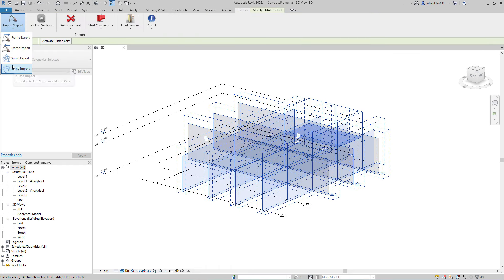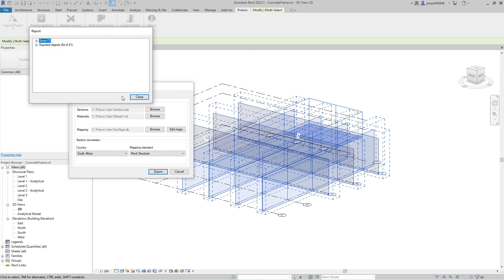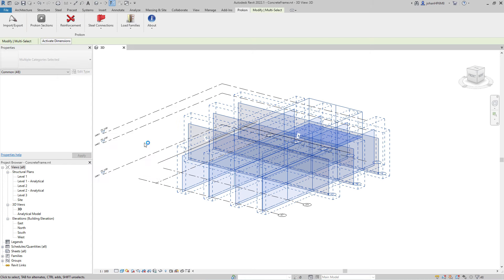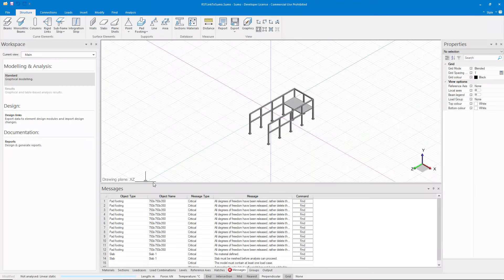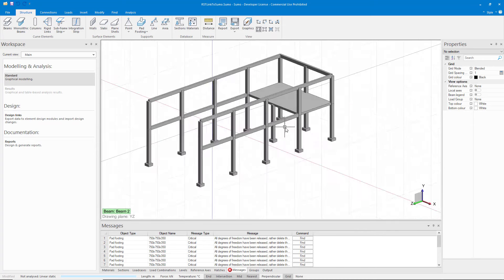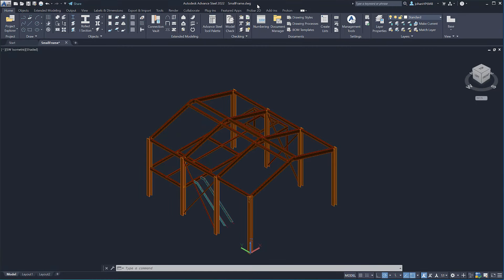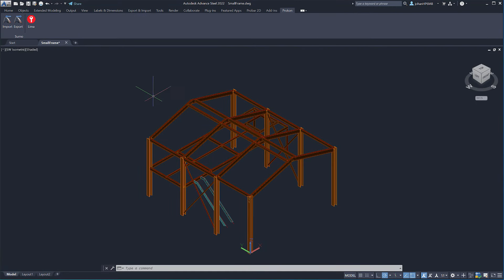The structural integration bundle includes nine add-ins for Autodesk products. ProDesk and ProDesk Steel allows for bi-directional data transfer between Autodesk Revit and Advanced Steel, respectively.